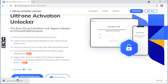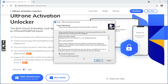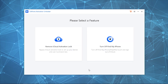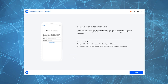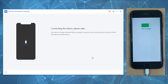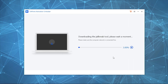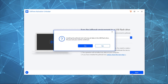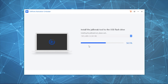Download the tool from the official website or from the link available in the description. Install it and launch it. Now click on 'Remove iCloud Activation Lock,' then hit 'Start,' read and accept the disclaimer. Connect your device to the PC. After your device is recognized, it will start downloading the jailbreak tool automatically. Once done, connect a blank USB drive to the PC and select it from the drop-down menu. Now click 'Start' to burn the jailbreak tool to the flash drive.